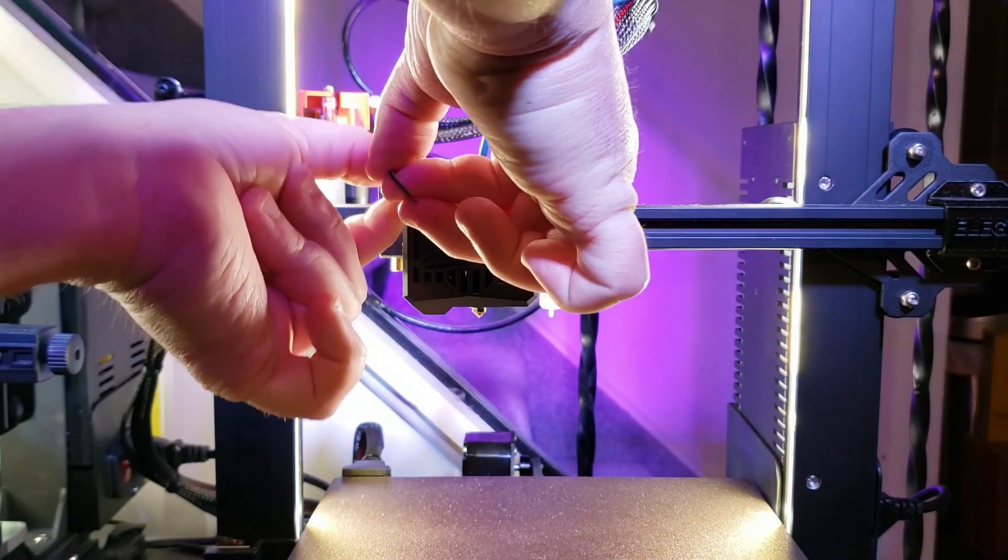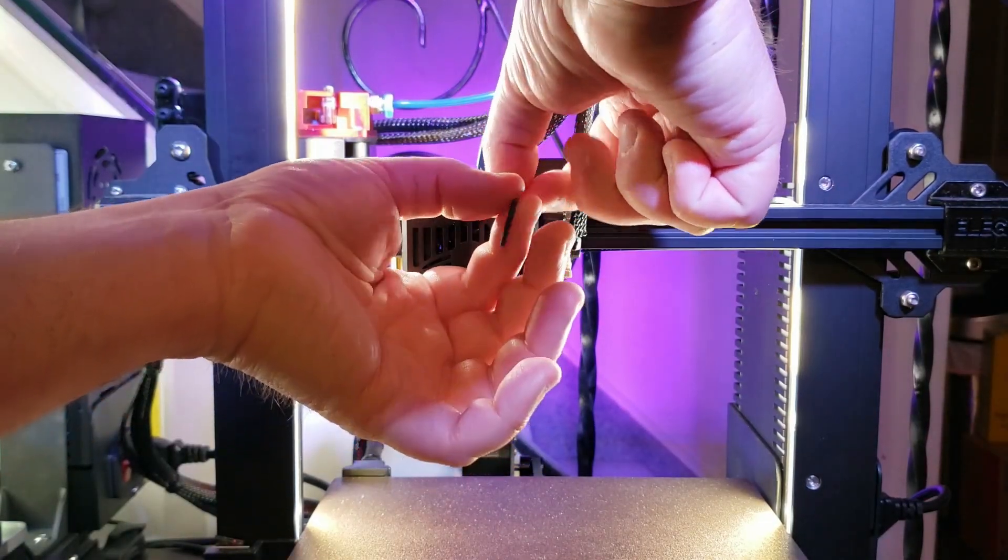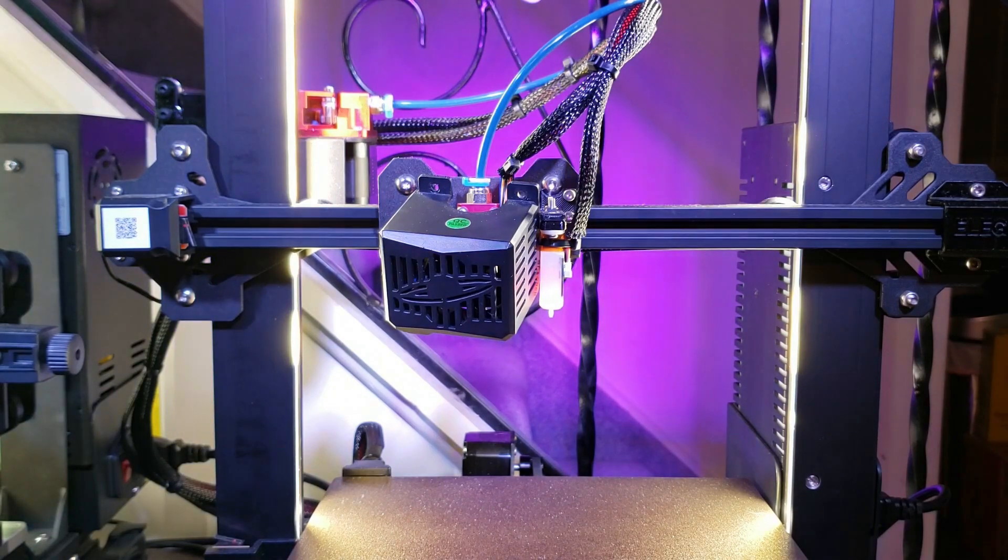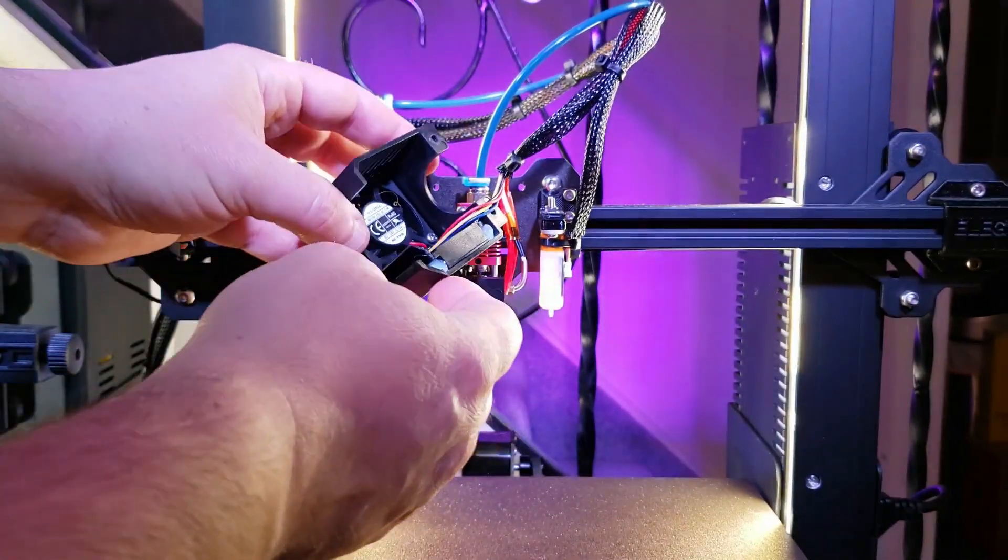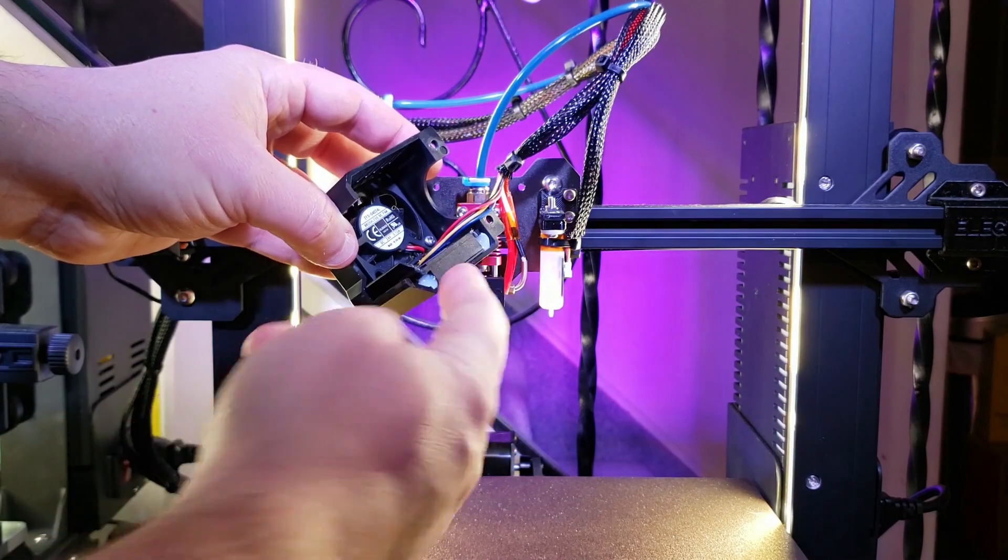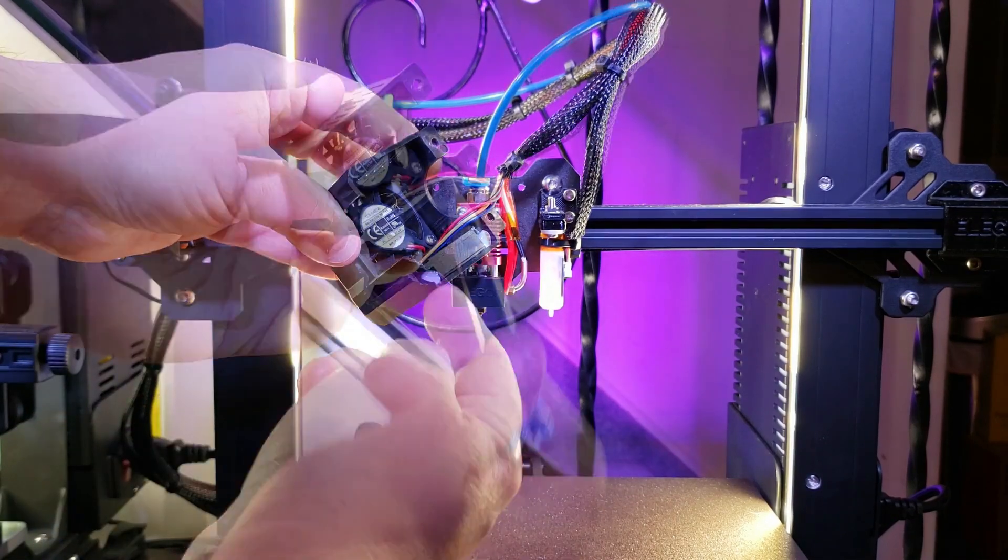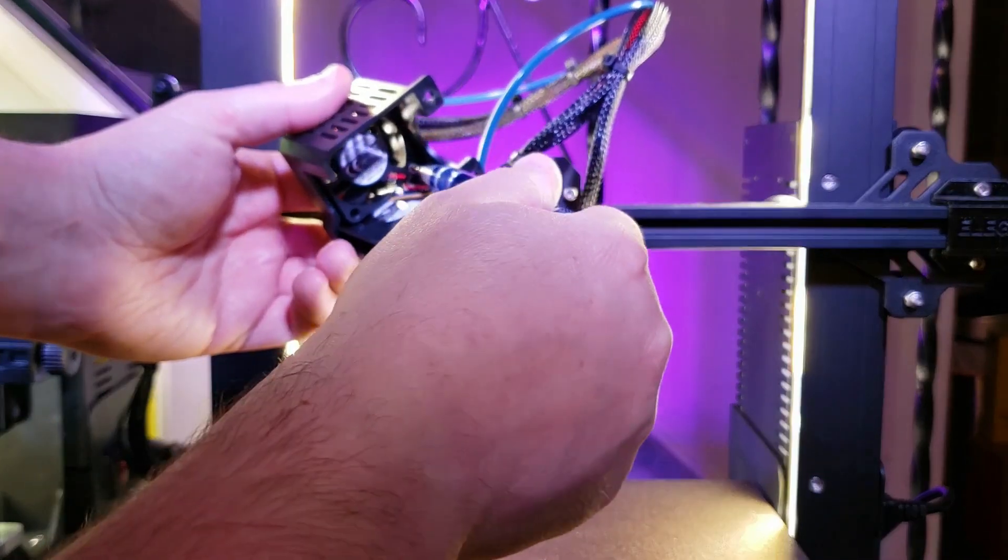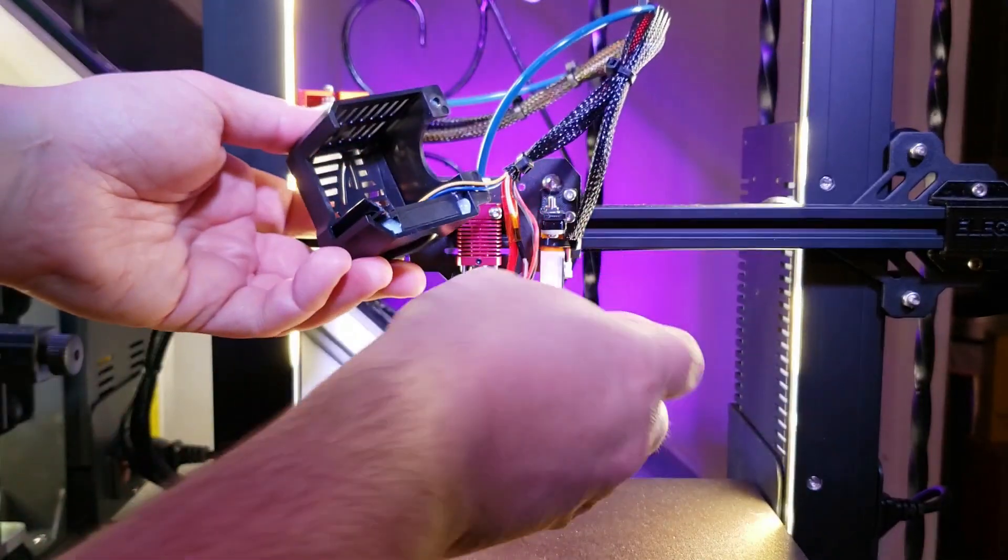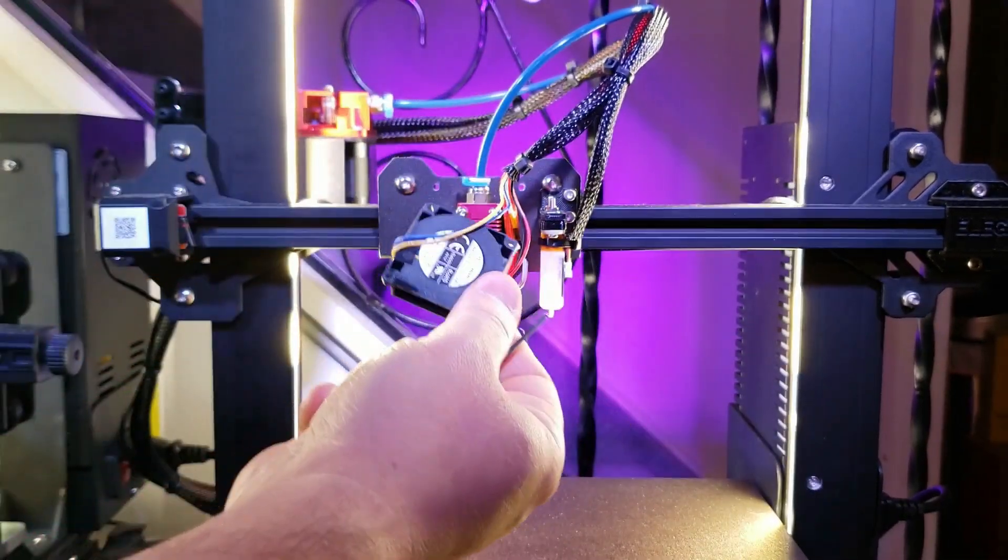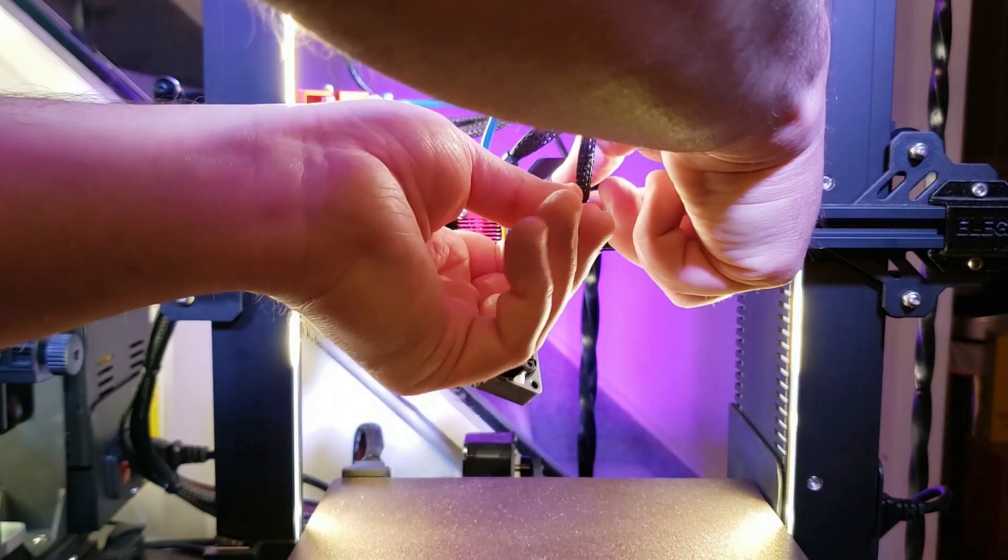So to get started, disassemble the fan shroud assembly from the carriage. The original blower is hot glued in place, but once you remove the axial fan screws and get the fan out of the way, the blower kind of slides right out because the hot glue doesn't hold so well.